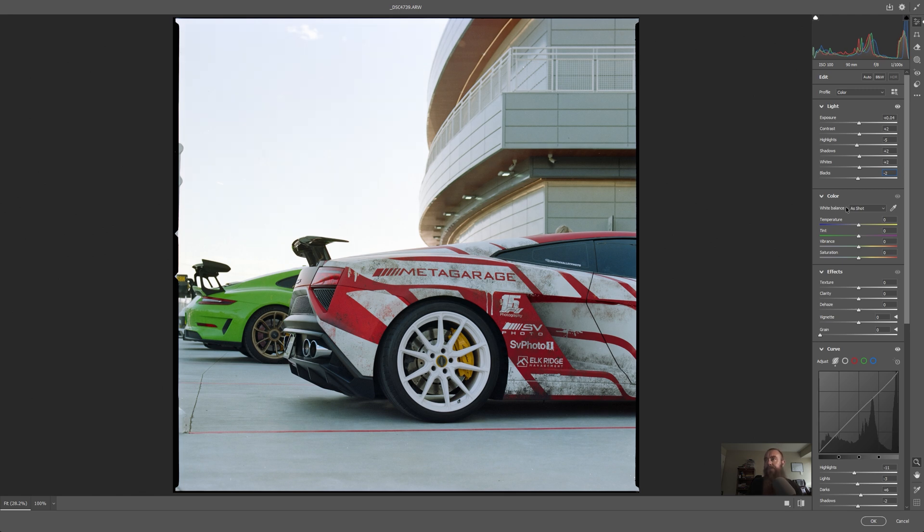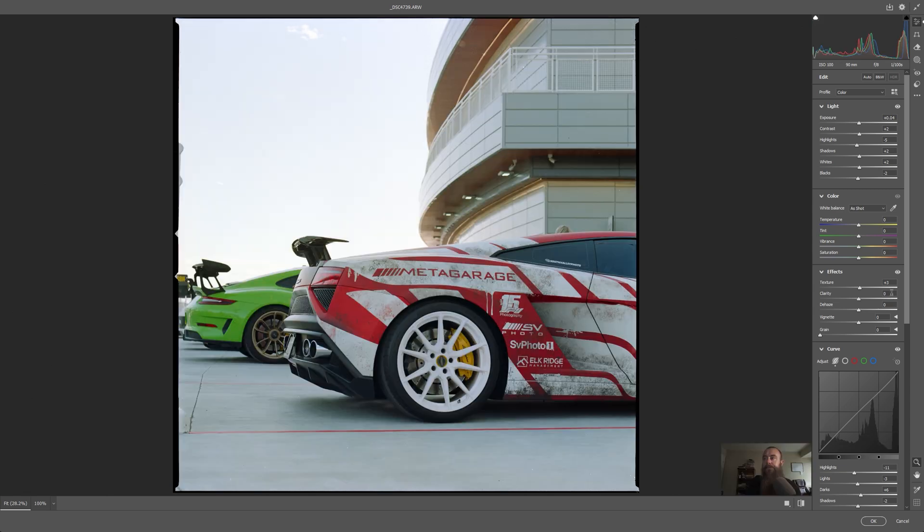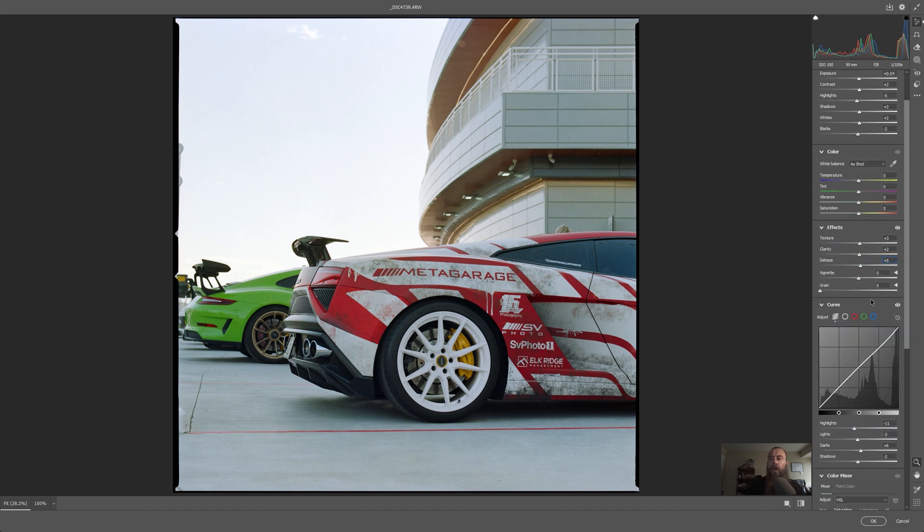Texture, we're going to add a little bit of texture. Whoa, that's way too much. HDR, bro. And we're going to add a little dehaze.